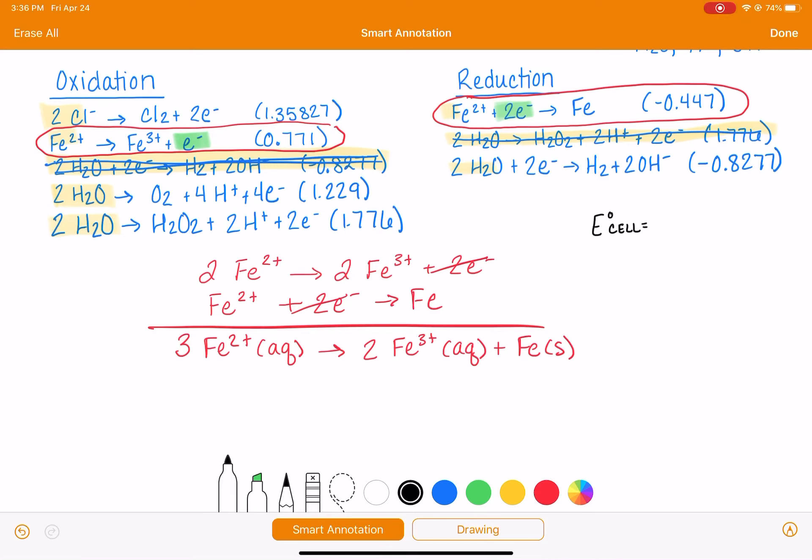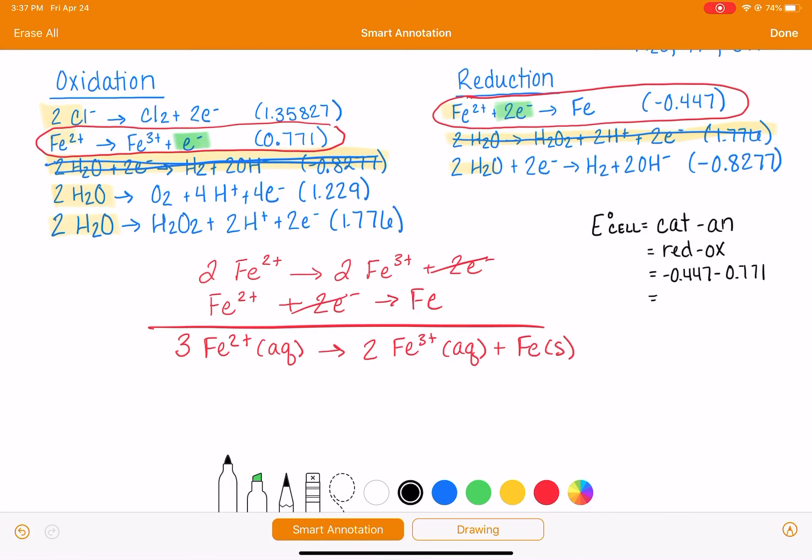So E-cell, we're going to calculate the voltage cathode minus anode, which is reduction minus oxidation, which is -0.447 minus 0.771. And that will give us the voltage that we need to run this reaction, -1.218 volts.